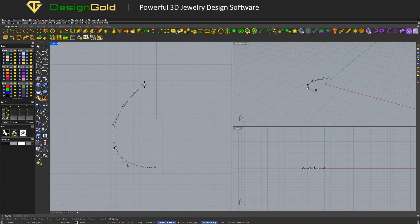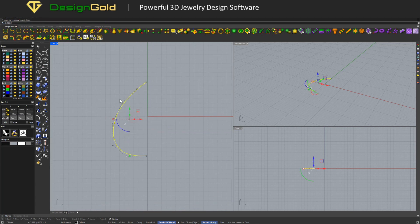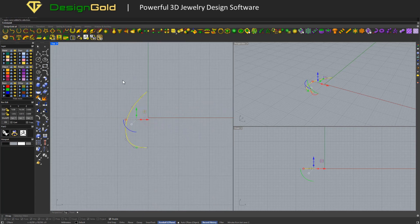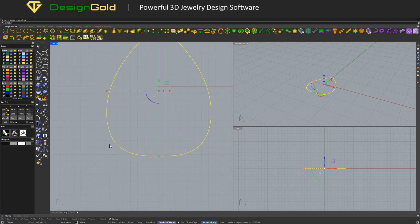First, use the Curve Simple tool to draw the outline. Then, mirror the outline using the Mirror Y tool.